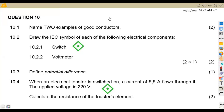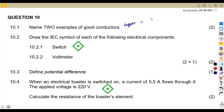The first question, 10.1, is to name two examples of good conductors. There are so many examples, so just pick any two of your choice. We can work with metals such as copper, gold, zinc, or silver. Just list any two of your choice.